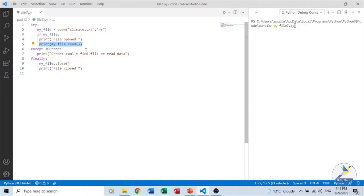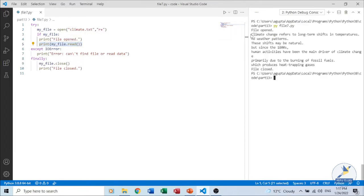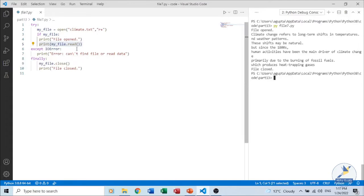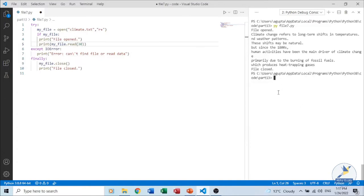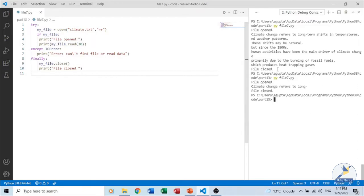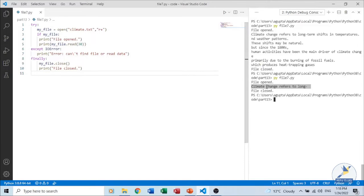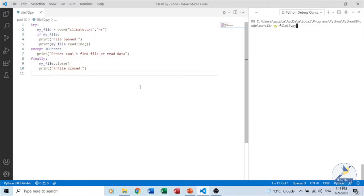Since we are opening the file in read-write mode, the file pointer will be at the beginning. Using the read() method we read the entire content of the file. If we pass an integer argument to read() — for example read(30) — it means we are trying to read only that specified number of bytes. Executing this program, we can see it reads only 30 bytes of content from the file.